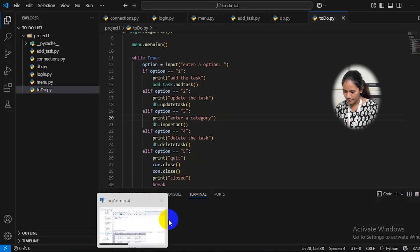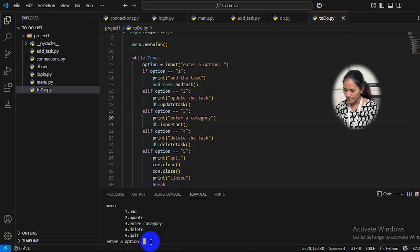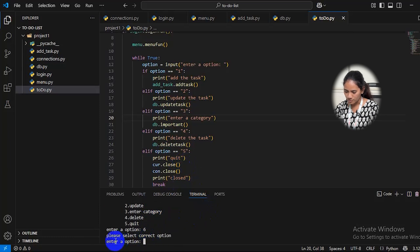If I just want to quit the loop, I enter 5. If I enter 6 or any other number, it will print 'please select the correct option.' So I will select option 5 to exit. Thank you.